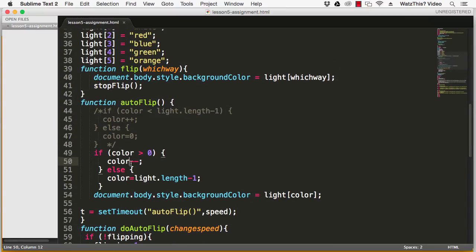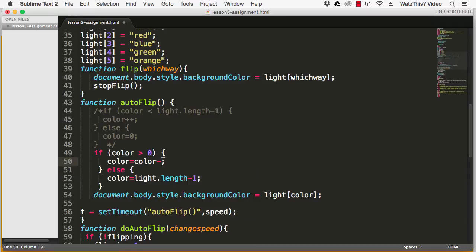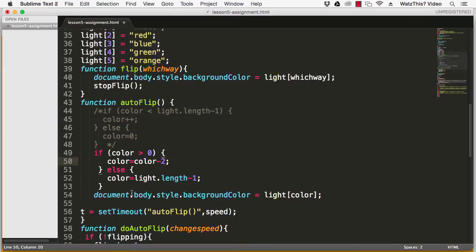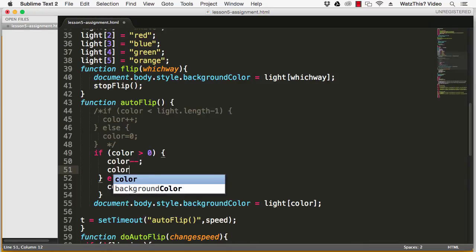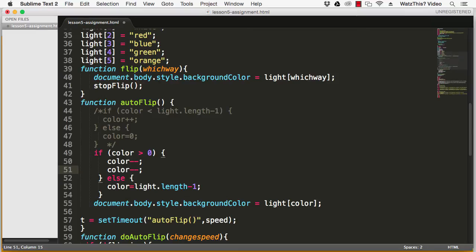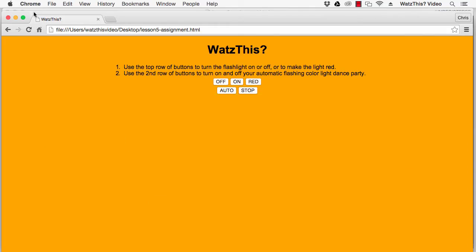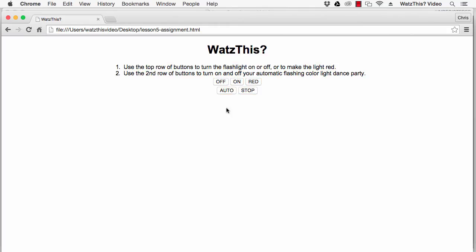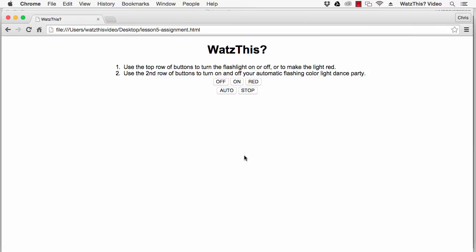So all we need to do for that is to say color equals color minus two, or you could say color minus equal to, or you could even say color minus minus followed by another color minus minus and that'll subtract two each time through. So we'll save that and then go back to the browser, refresh and now it'll skip colors.